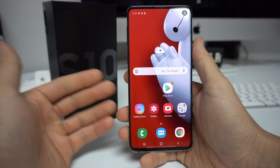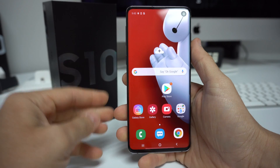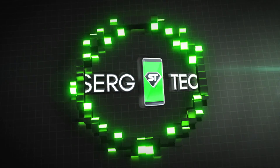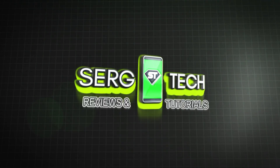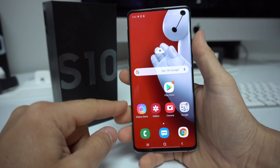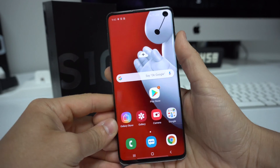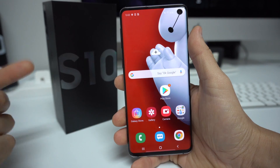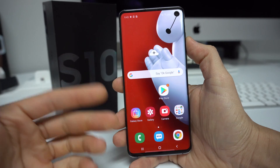Hey, what's up everyone. In this video I'm going to show you how to get your Samsung Galaxy S10 in and out of download mode. In case you need to root your phone or do certain things to it, you might need to get into download mode. I'll show you how to get into it and also how to quickly get out of it, in case you're in download mode and having trouble getting out.